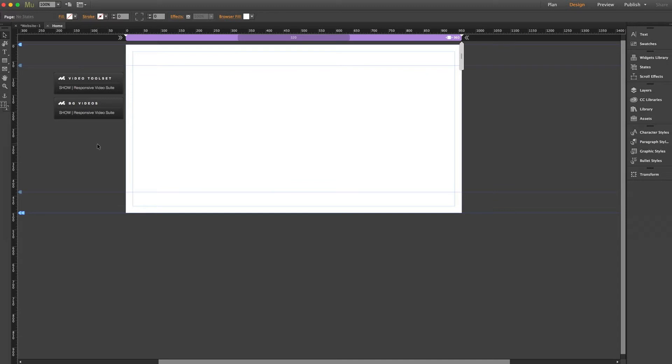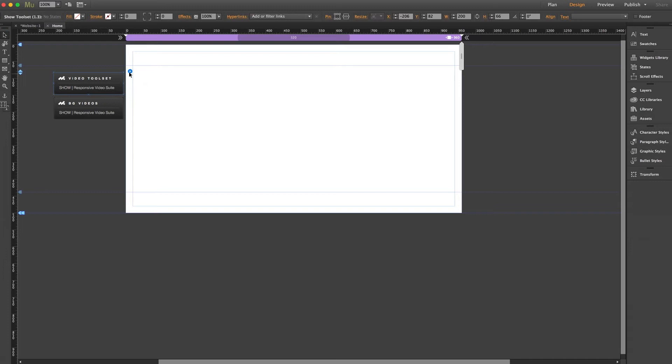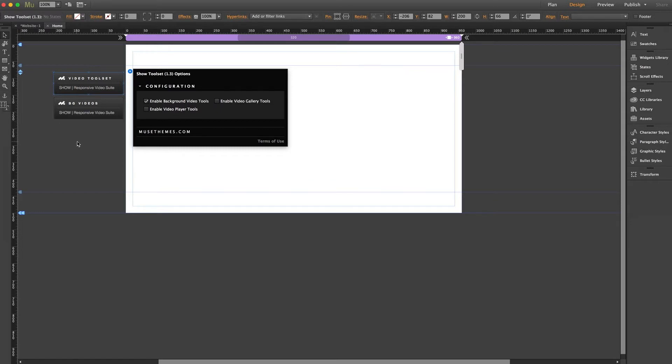Step two, exclusive to our show video widget, take a look inside your toolset widget component and make sure that you've enabled background video. That often gets overlooked, so just take an extra glance for safety.